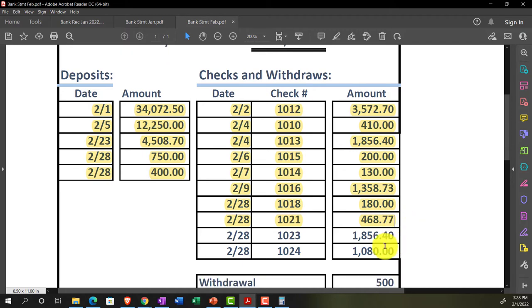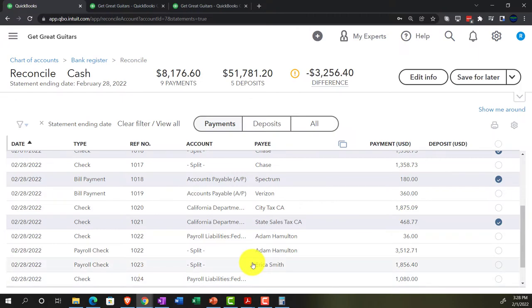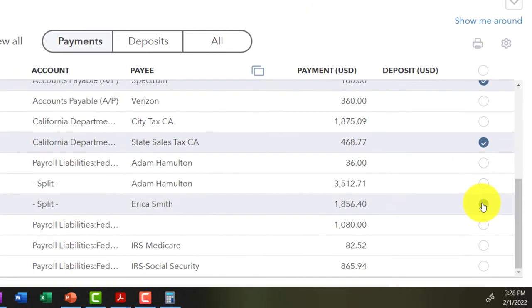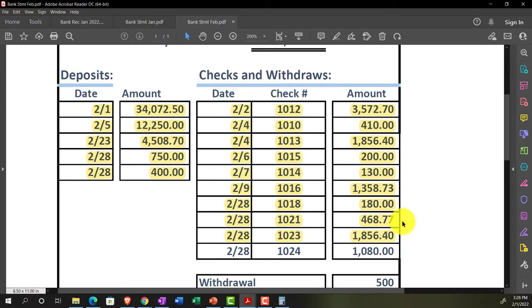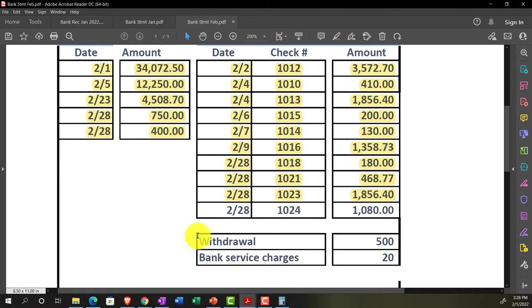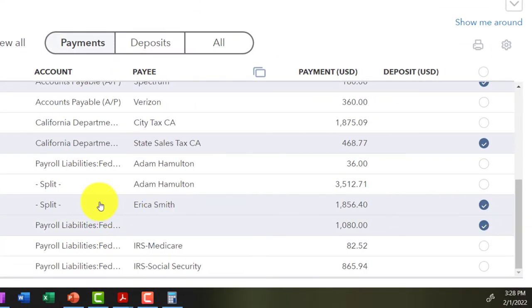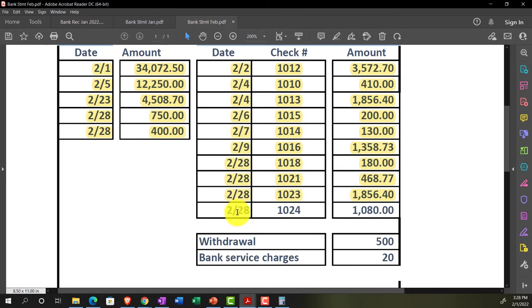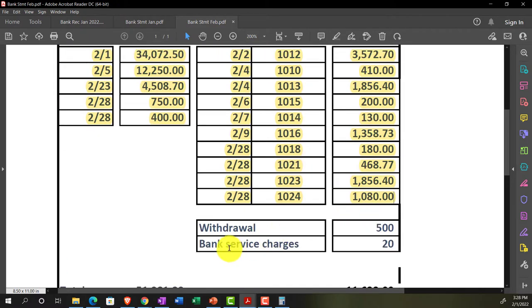Next: check number 1023 — $1,856.40. Checking that off. Getting close — no cigar yet. Check number 1024 — $1,080. There we go, marking that off. Now the last two items — $500 and $20 — are a withdrawal and bank charges that we'll need to add separately.